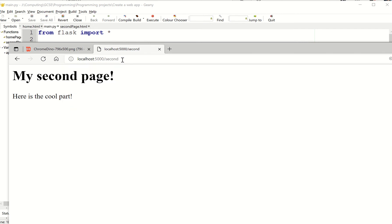And now I've got my second page. What I can do is link these pages together. Obviously that would be useful. And that's what we're going to look at next.